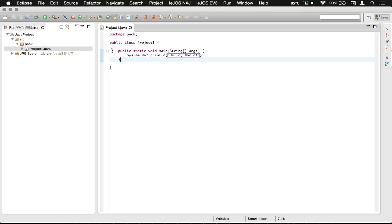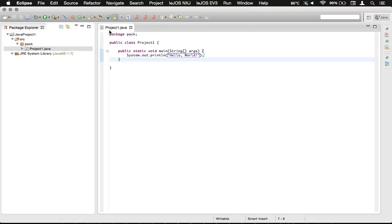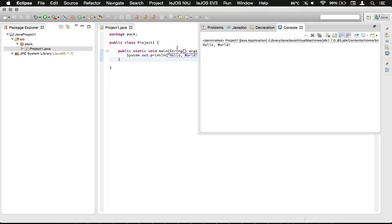Now we're going to run the project real quick. So we're going to go over here to our run. We're going to click the drop down. We're going to run as a Java application. That'll compile it.